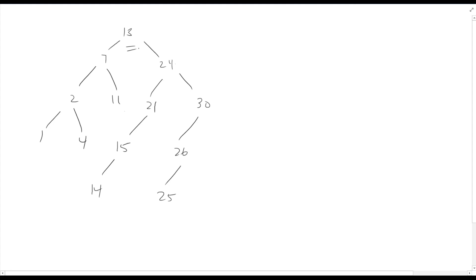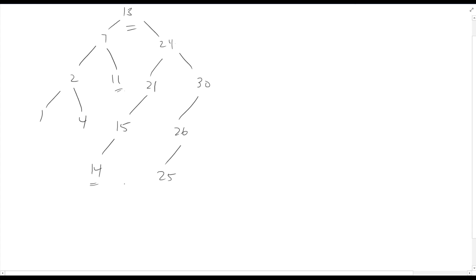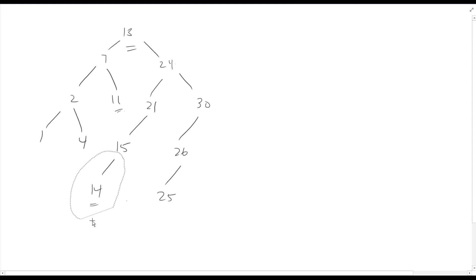Let's try something else — let's go for the kill and delete the root. Again, we want to find a suitable replacement: either the largest one in the left subtree — start at the root of the left subtree and go right as far as possible, so the 11 — or go to the right subtree, start at the root, and go left as far as possible, so the 14. It doesn't really matter which one we pick. I'll go right again. Usually you're consistent when coding this. So I'm going to swap the 13 with the 14 and delete the 13 from below, leaving us with the 14 up above.